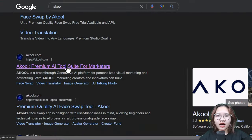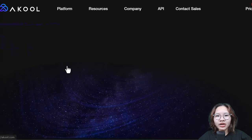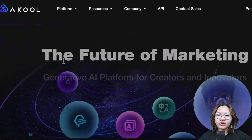So in this video, I will show you how these deep fake images and videos were made in just some very simple steps. Now go to Akun AI and log in with your email or Google account.